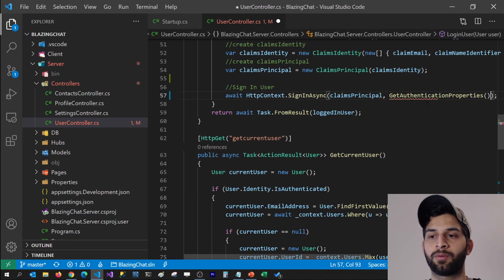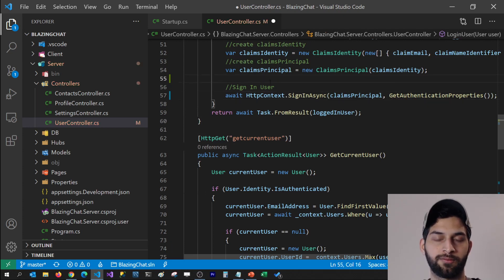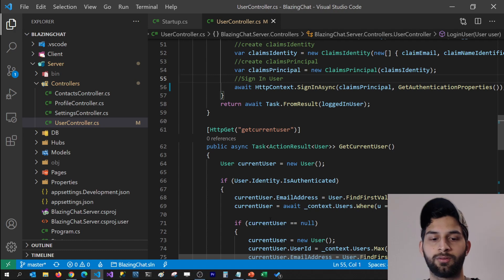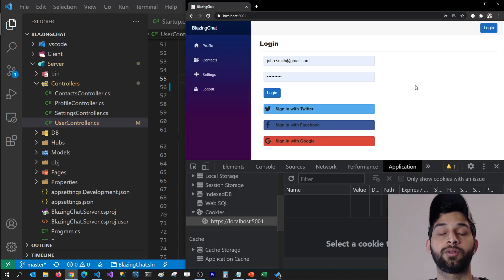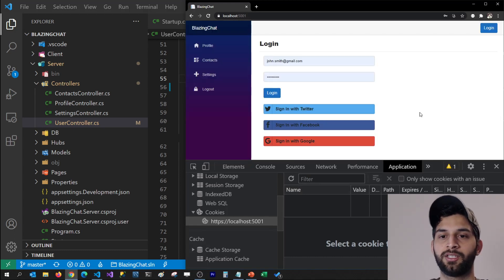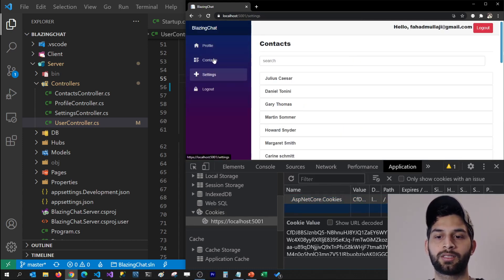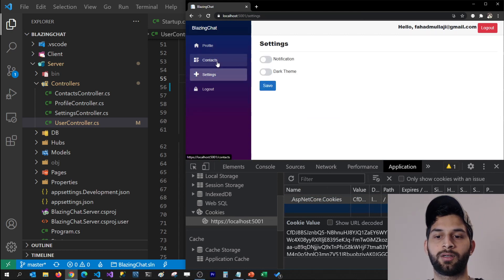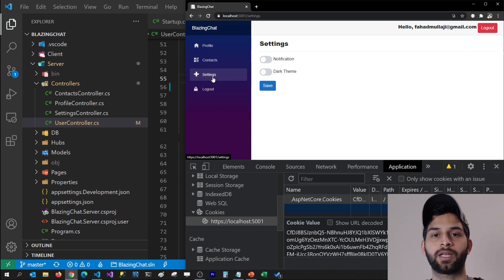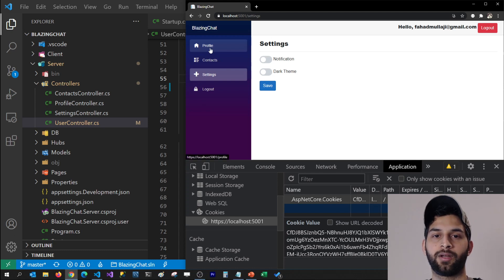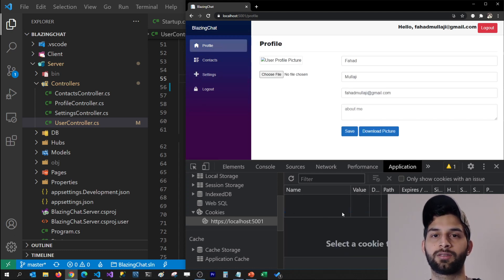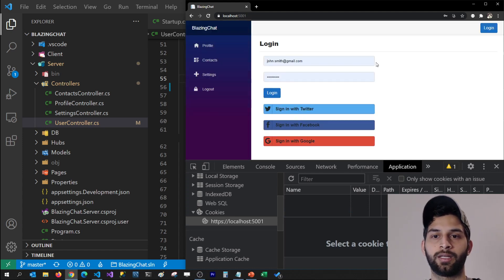Now let's verify the cookie expiration works when signing in with Twitter. I'm going to refresh the application and sign in with Twitter. You can keep an eye on the cookie — it refreshes after five seconds. If I stay idle for more than five seconds, the cookie gets deleted. If I navigate to the profile page, the cookie is gone. If I refresh the page, I get kicked out.